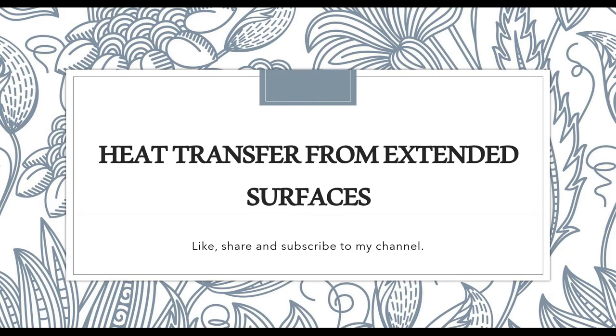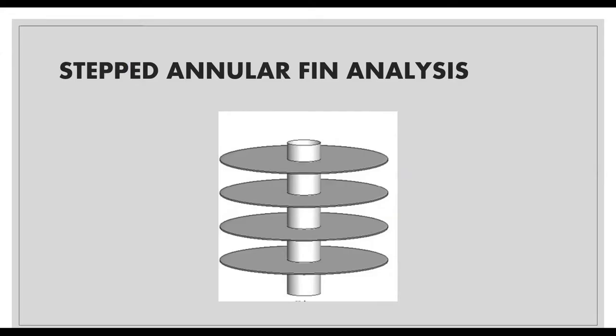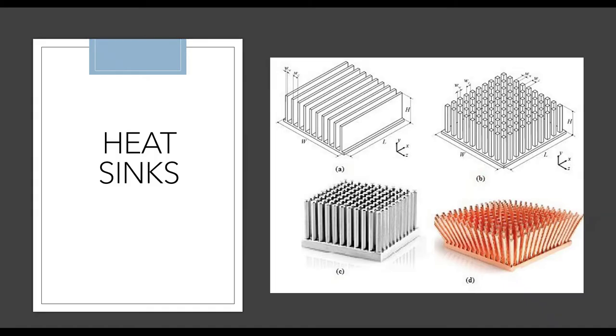Hello everyone, welcome back to the next session of ANSYS tutorial. Today I'm going to solve yet another numerical of extended surfaces, which is fins. I'll go to a very important application of fins called heat sinks.